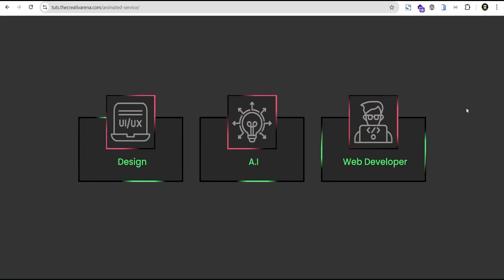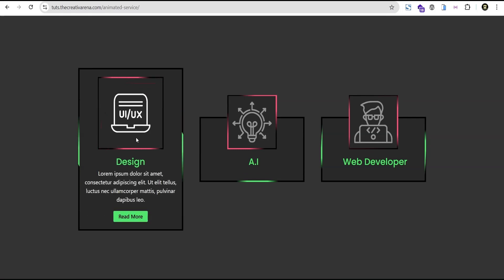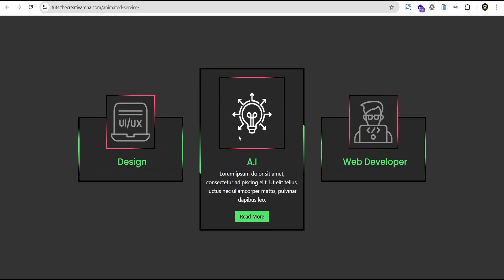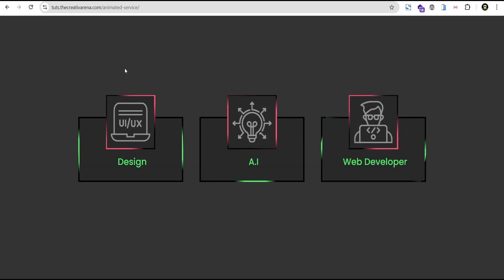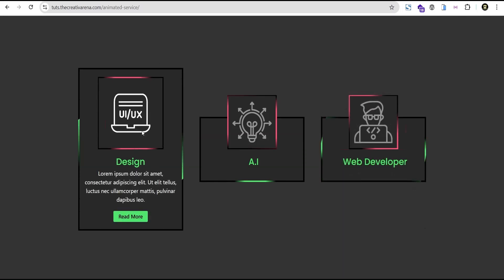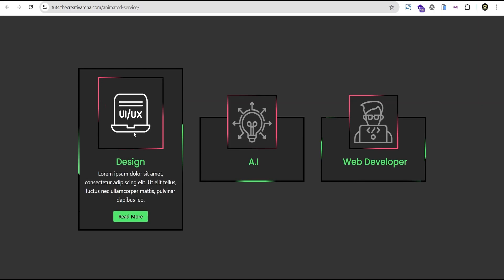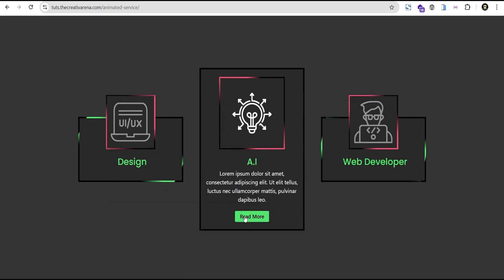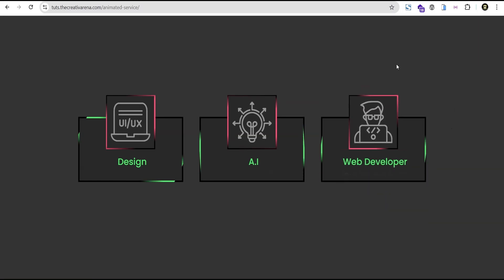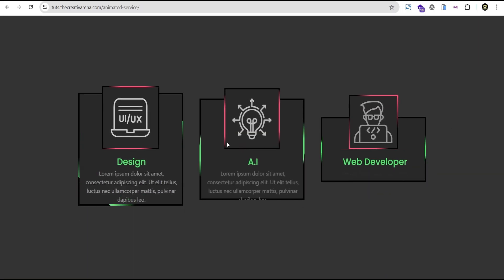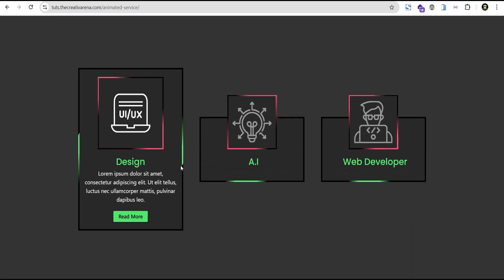Hey guys, welcome to the Creative Arena. In this tutorial I'm going to show you how to create this animated service card. At the end of the tutorial we'll have something that looks like this — when you hover over it you can see this wonderful animation. The card is gray in normal state but on hover it becomes white, it's clickable, and you can also make it responsive on all devices.